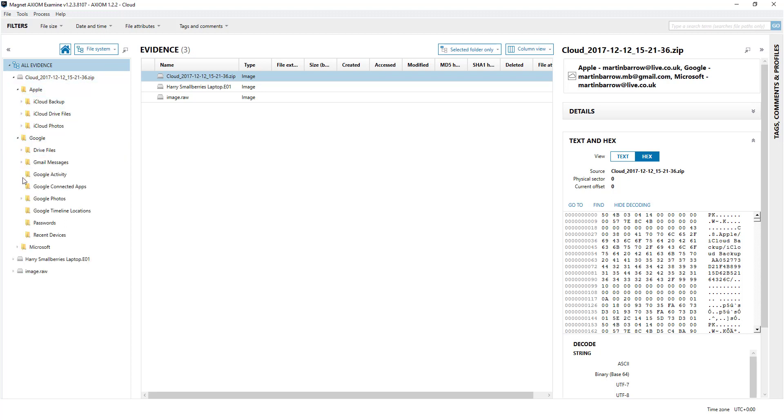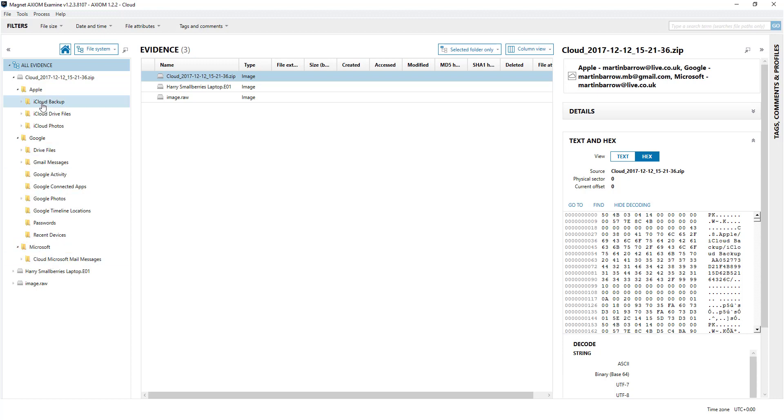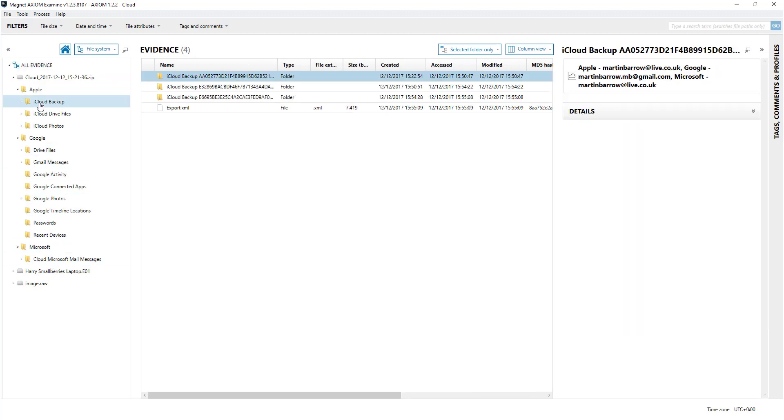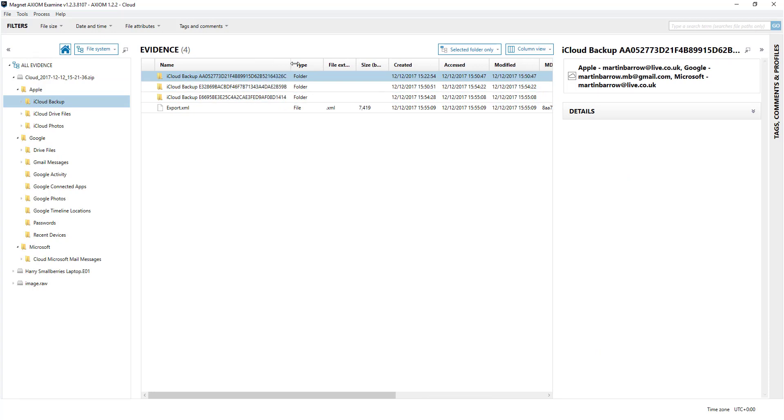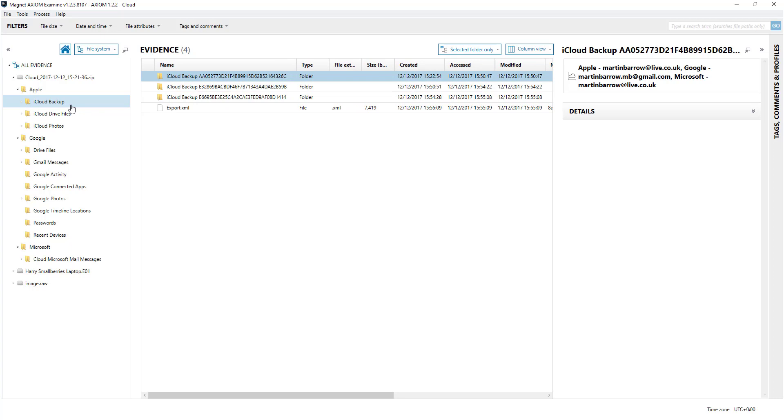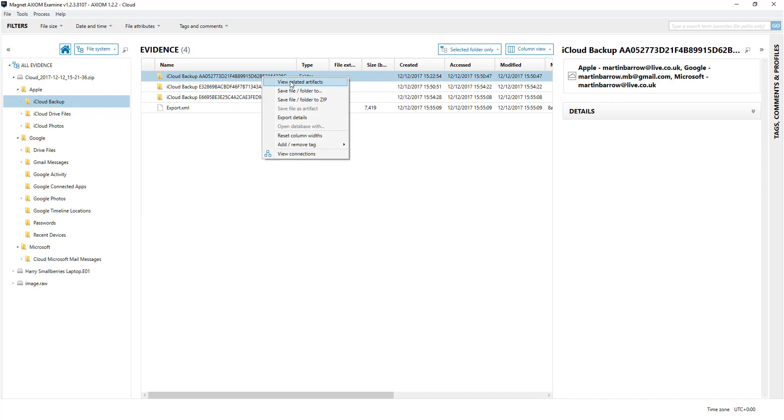You can see it's broken down into specific parts. For example, iCloud backup - these are the device backups that have been pulled out as part of the iCloud extraction. If I wanted to look at items from this device backup, I right click on that and go to view related artifacts.